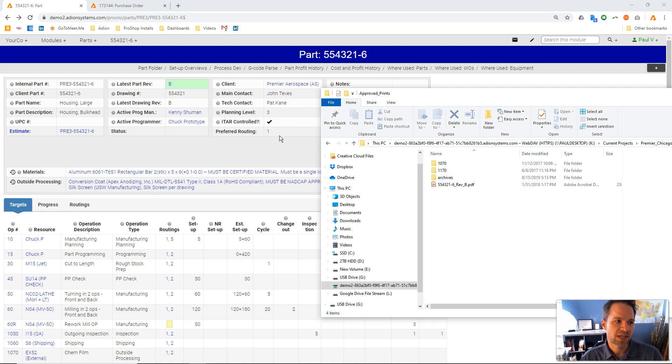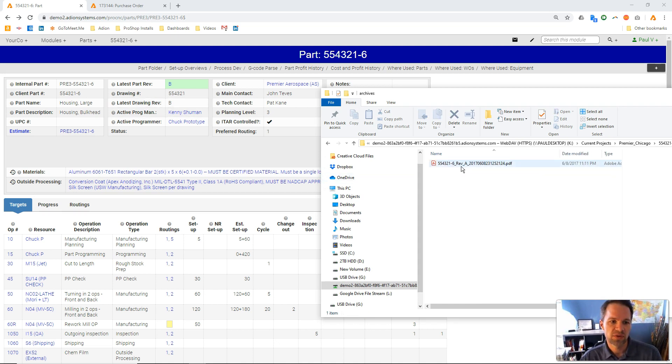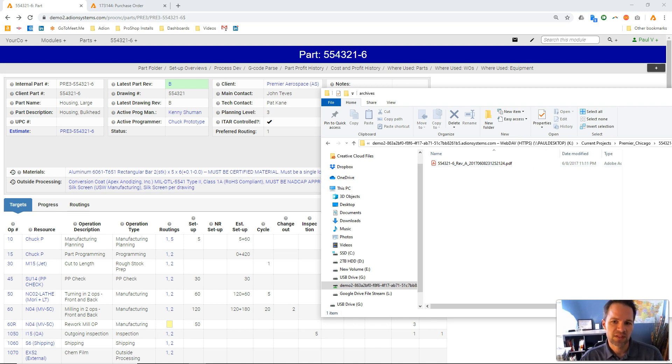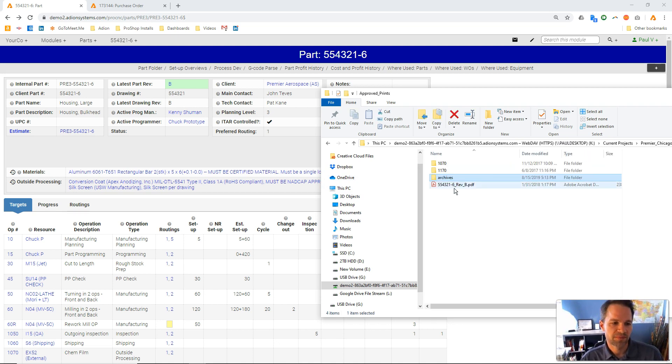ProShop will take the existing file, archive it, put it in the archive folder with an archive time date stamp, and give me a spot to put the new revision drawing.